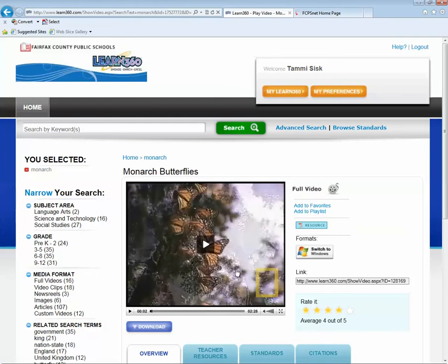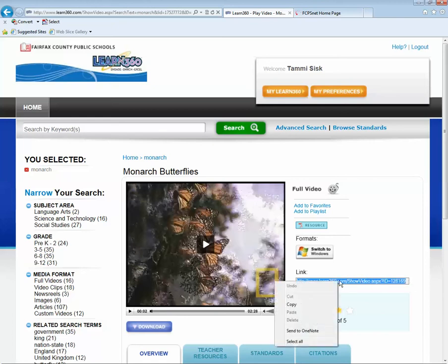And I'm pausing that video. Okay, off to the right, you'll notice a link. What you want to do first is copy that link.